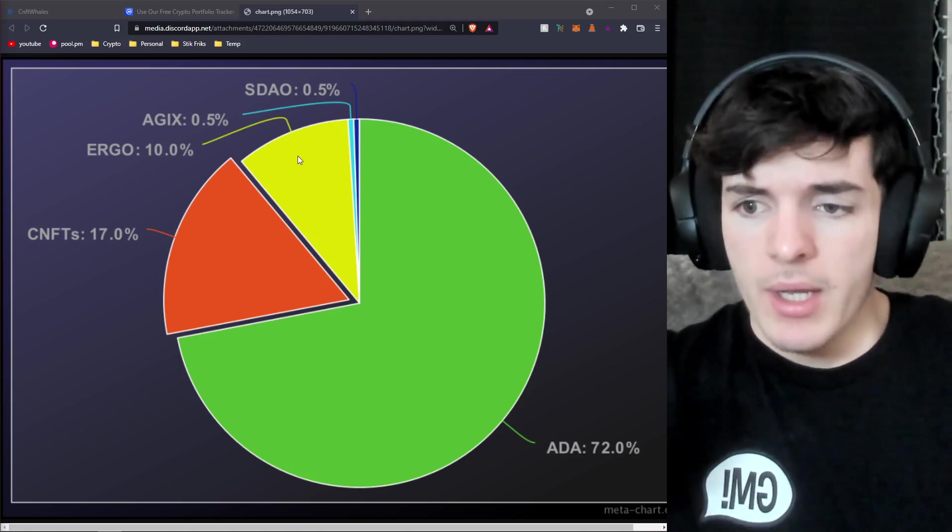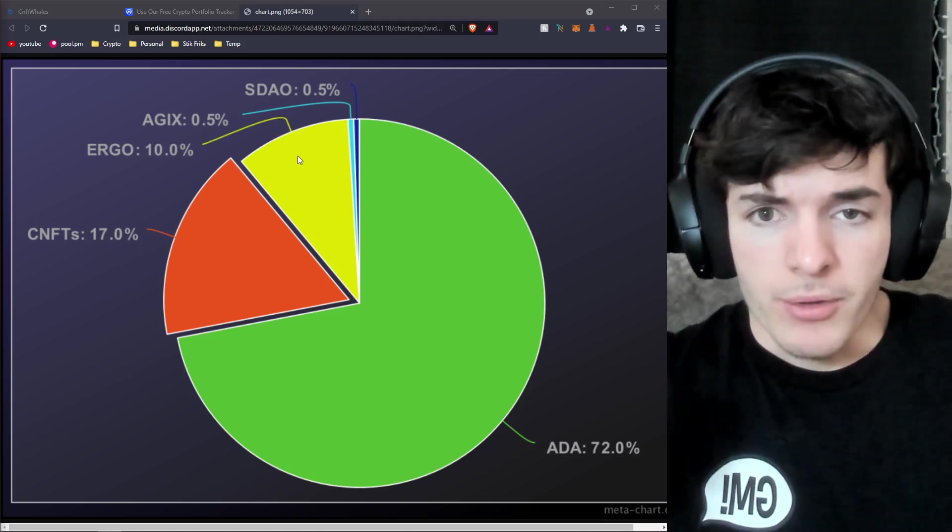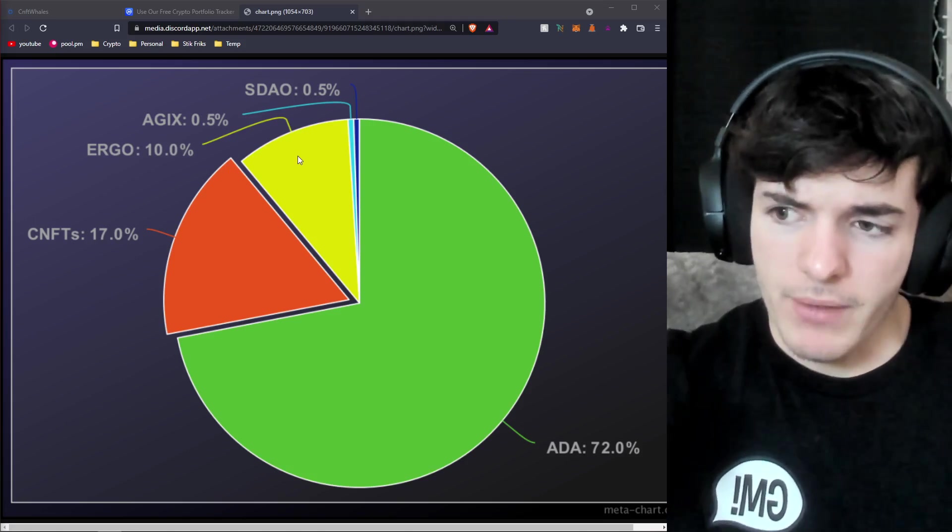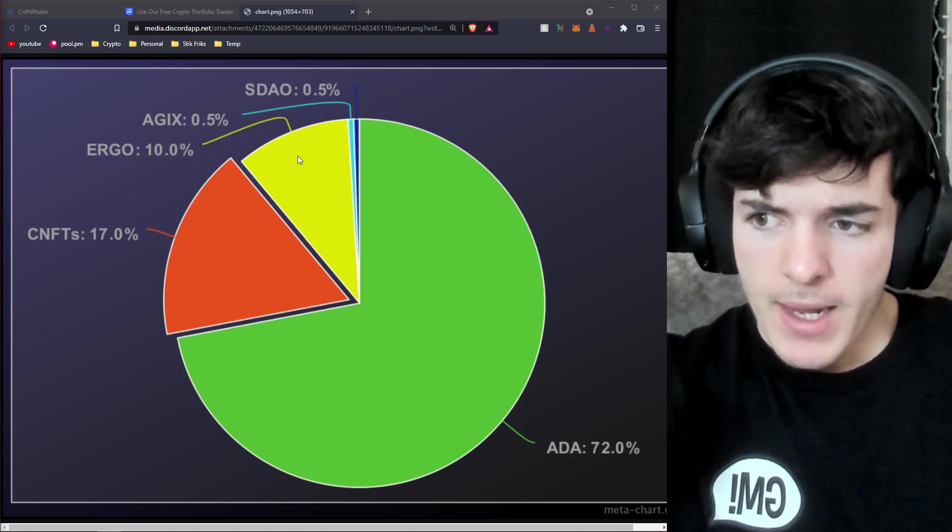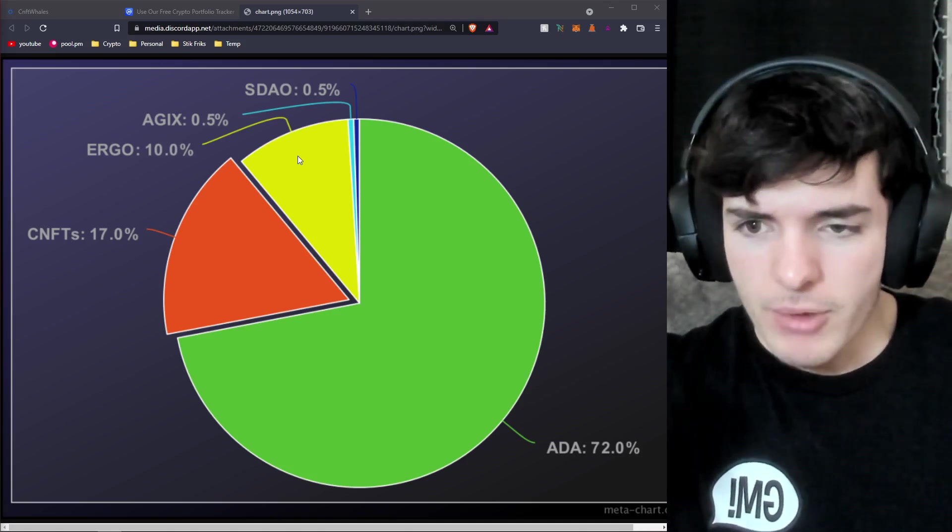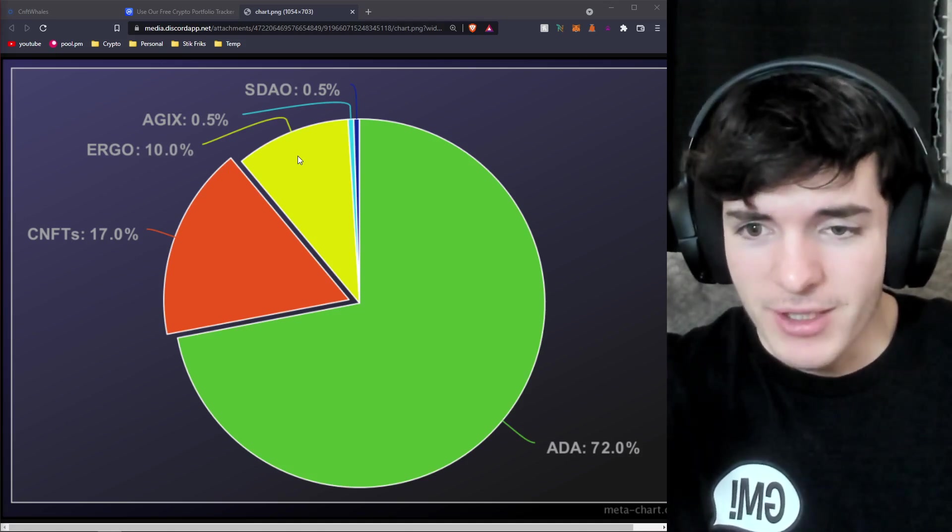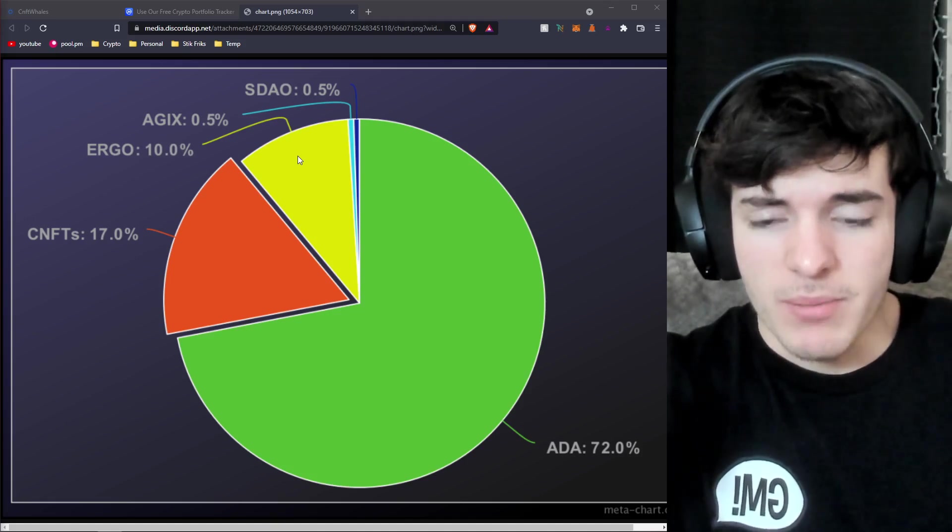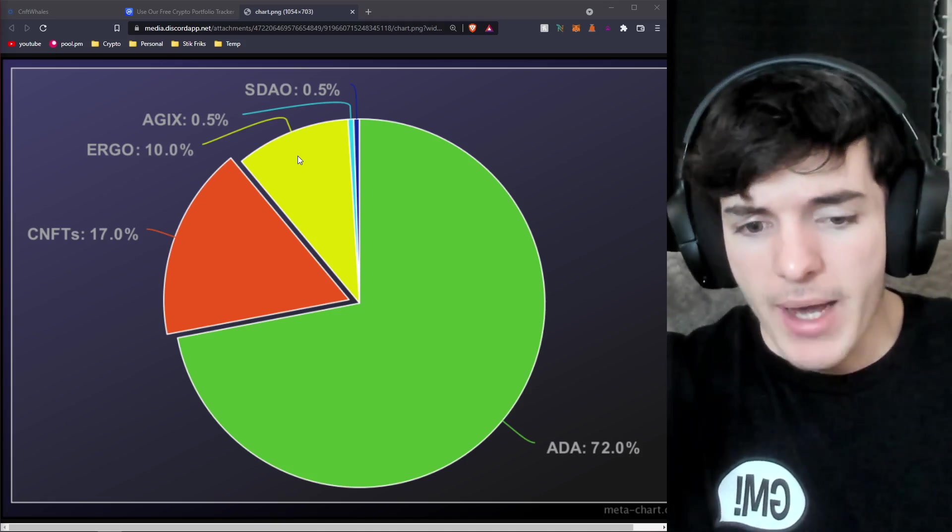Ergo, you know I bought Ergo or I swapped some ADA for Ergo a little while back. I made a video on it and then it went down 50%. Whatever, no big deal. I'm holding it for the long term so to me it doesn't really matter.